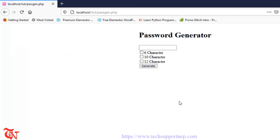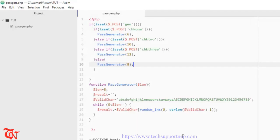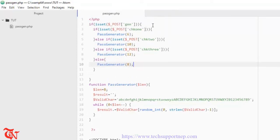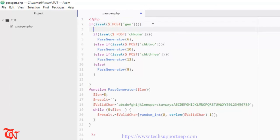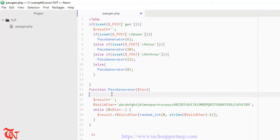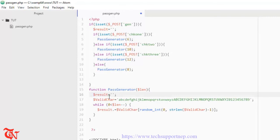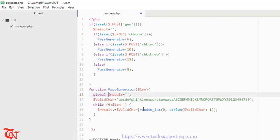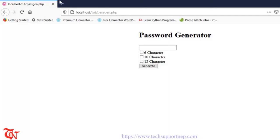There's one more thing: I need to define a global variable $result as an empty string outside the function. Inside the function, I need to use the global keyword — global $result — so the function can access it. Remove the local assignment inside the function. Now refresh.